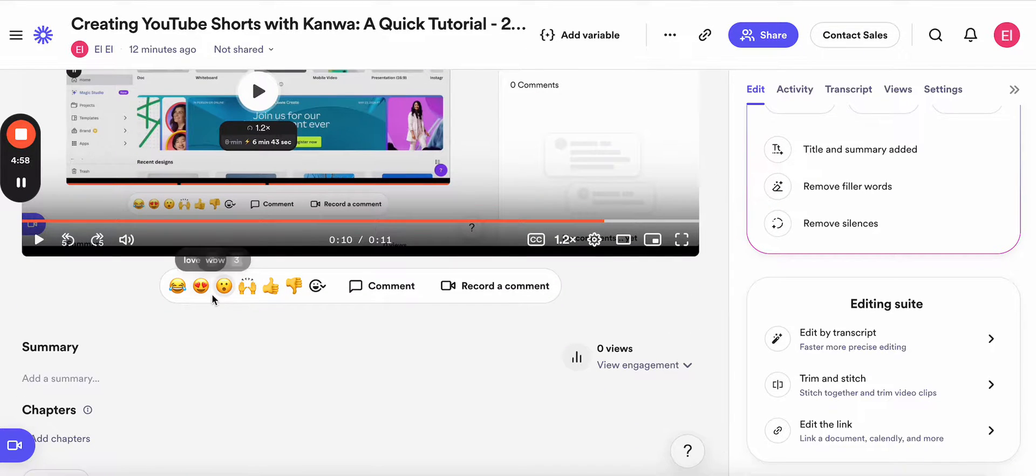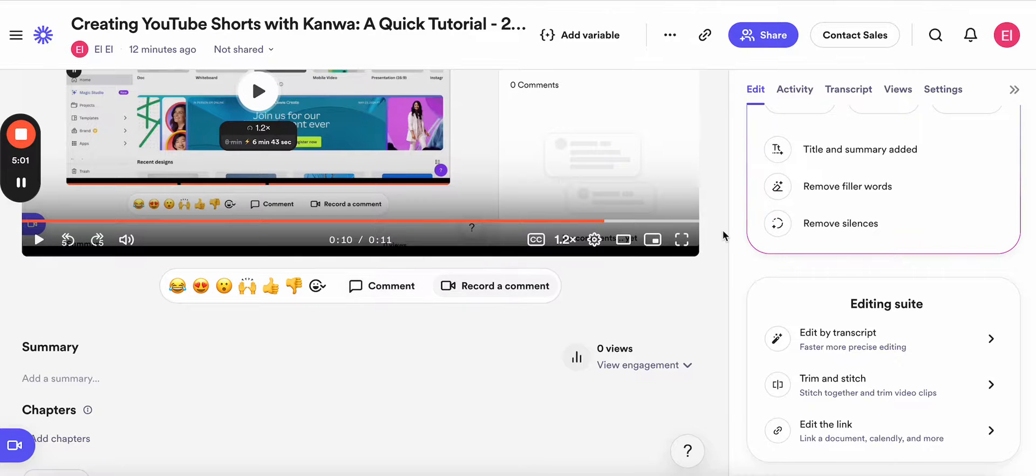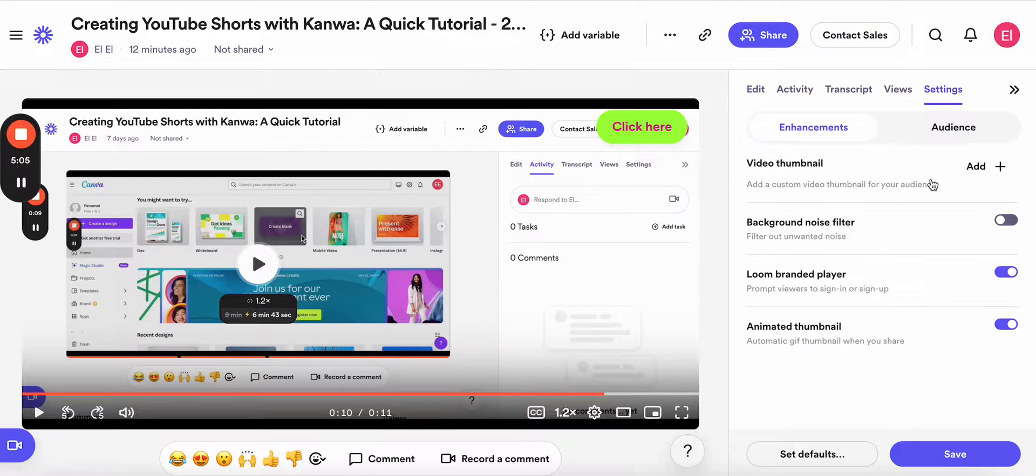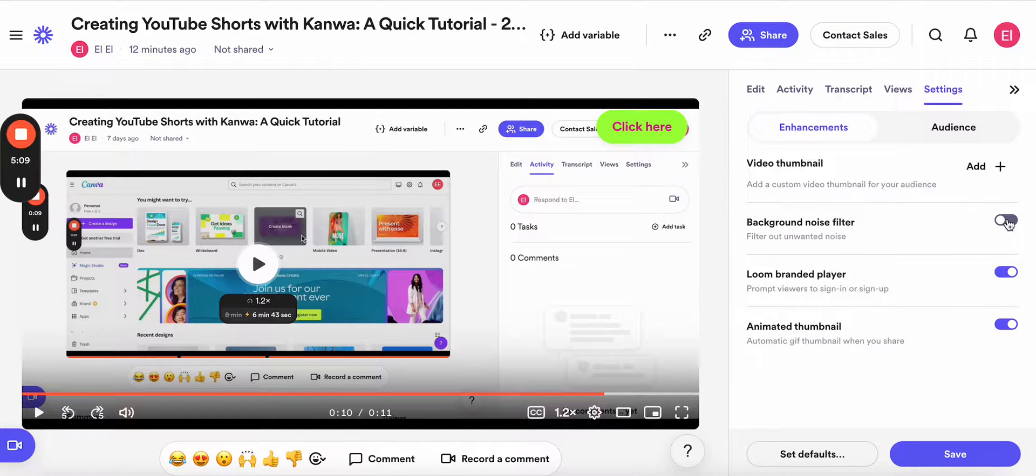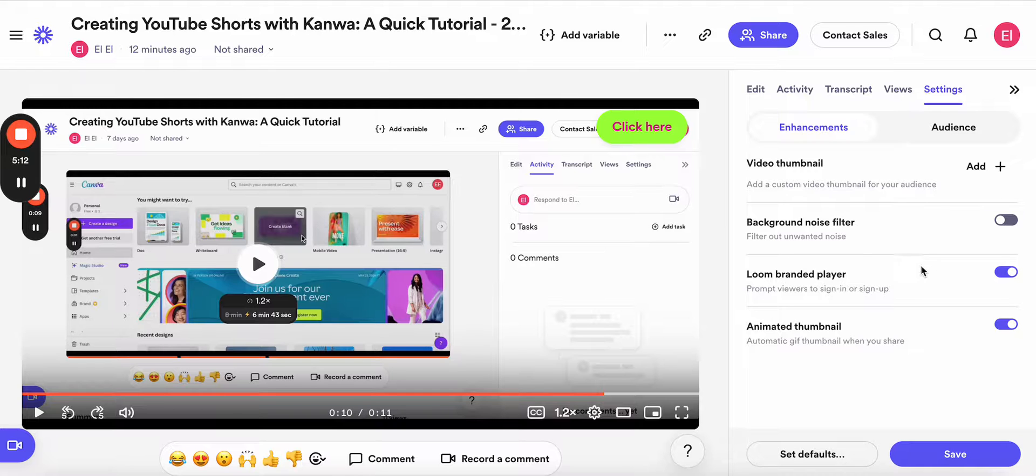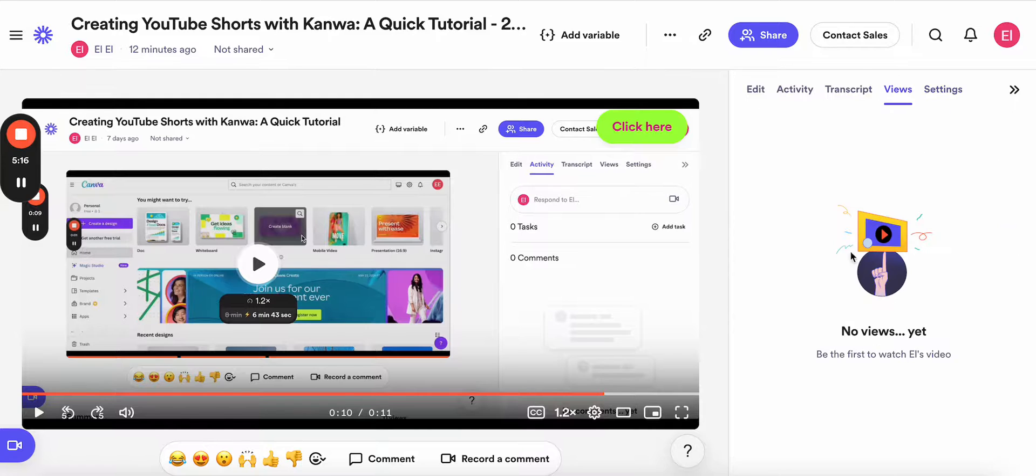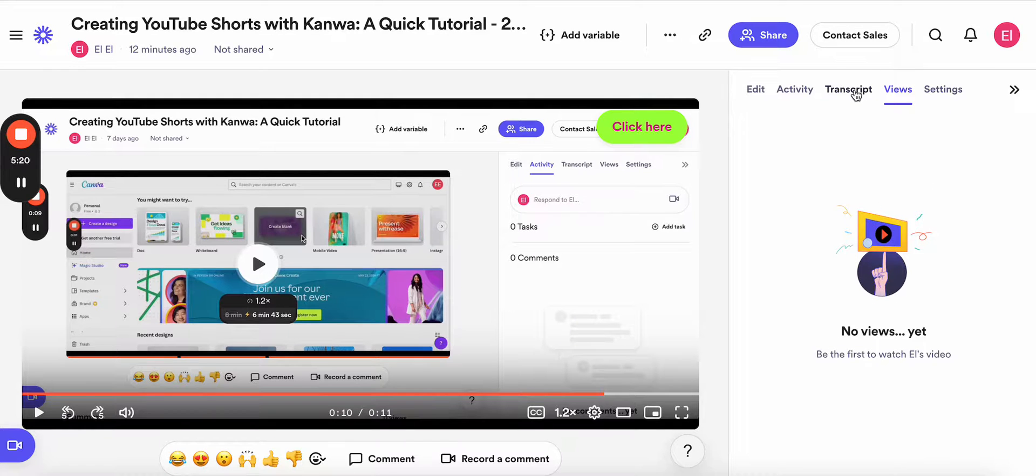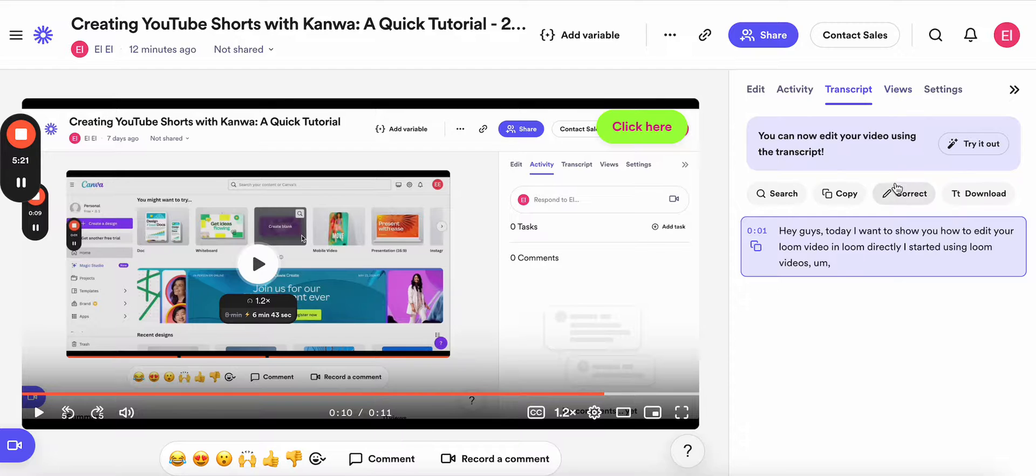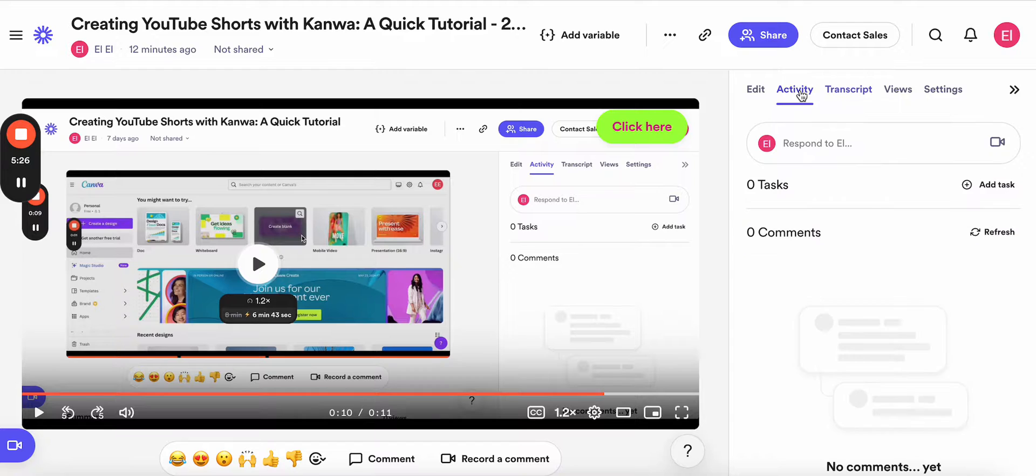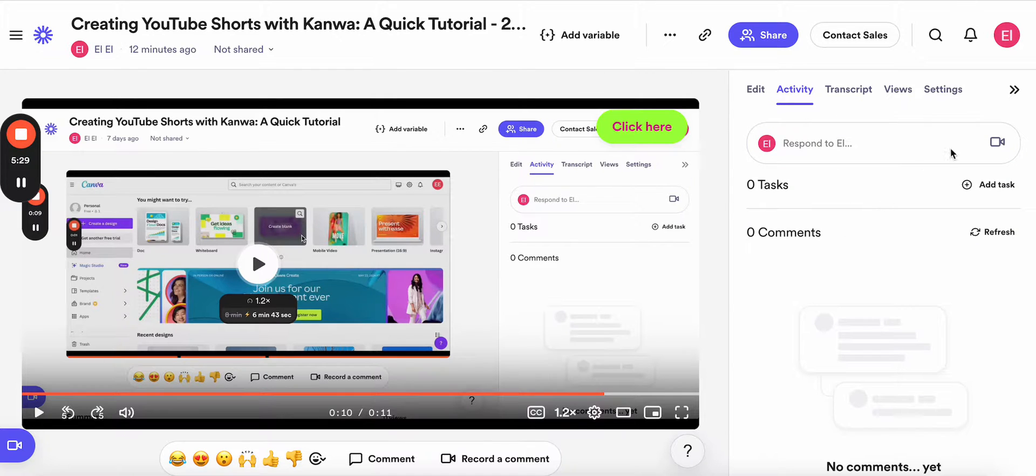And here you can also use emojis for your video, comment, record a comment. Here you have pretty much the same options when you go to settings. Here you can enable background noise filter. I always try to do that so it's less noisy, and all these toggles are always on. Here you can see who viewed your video if someone viewed it, and here you can also edit transcript the same way we already saw earlier. And here you will see any activity if someone comments or not.